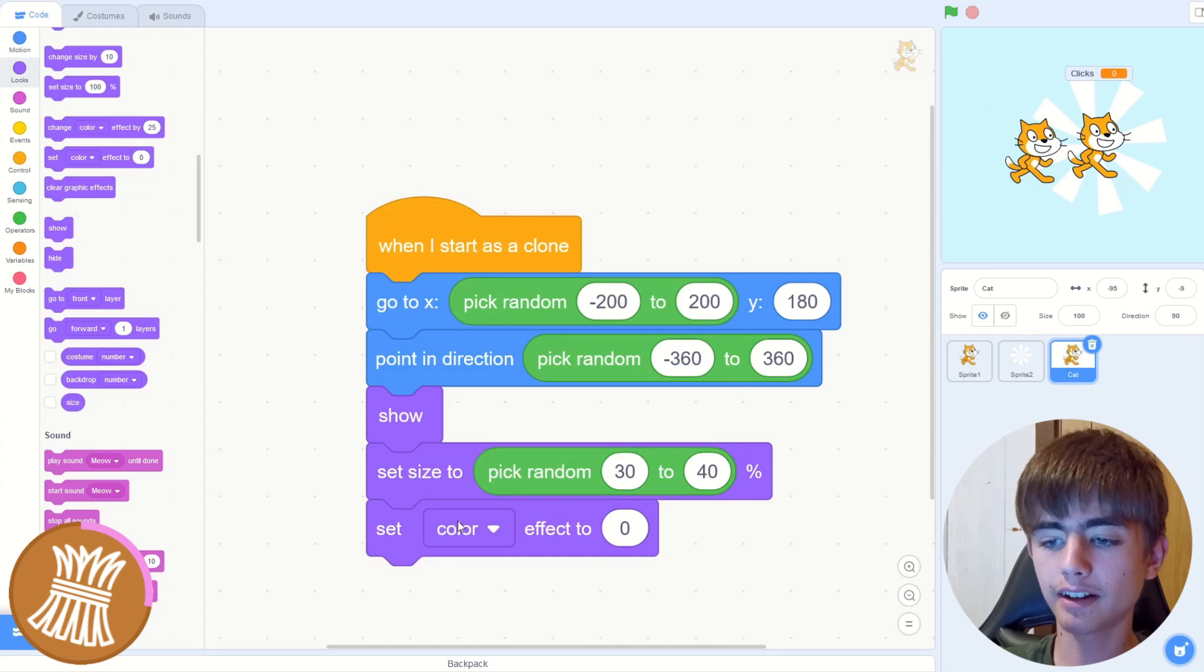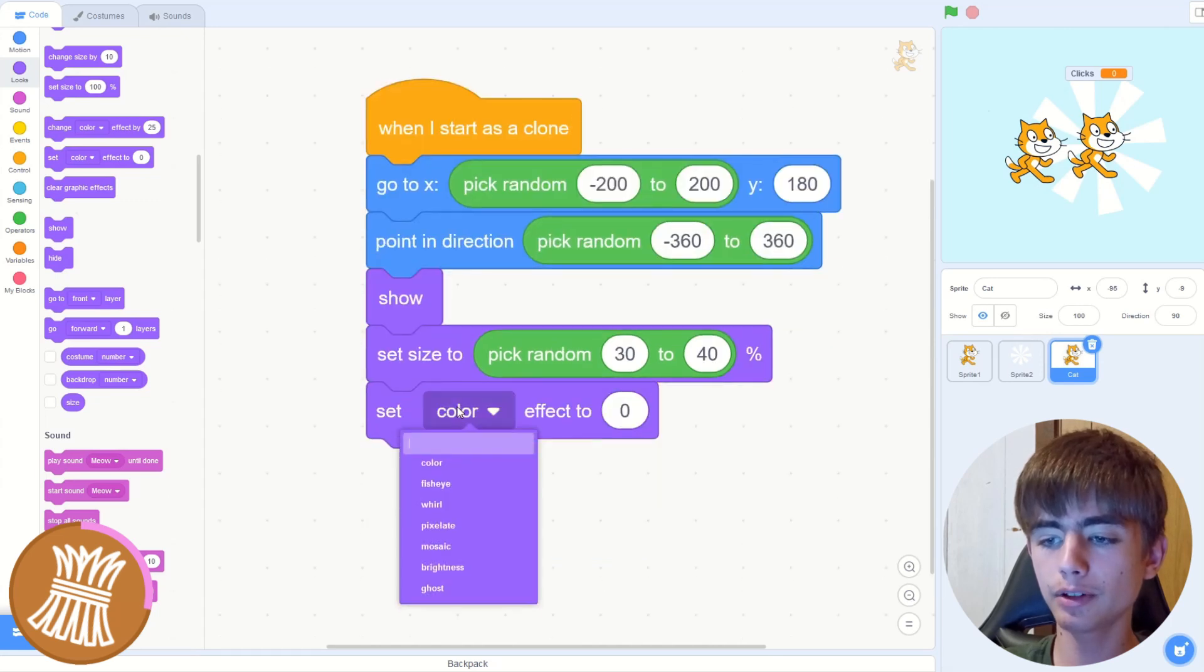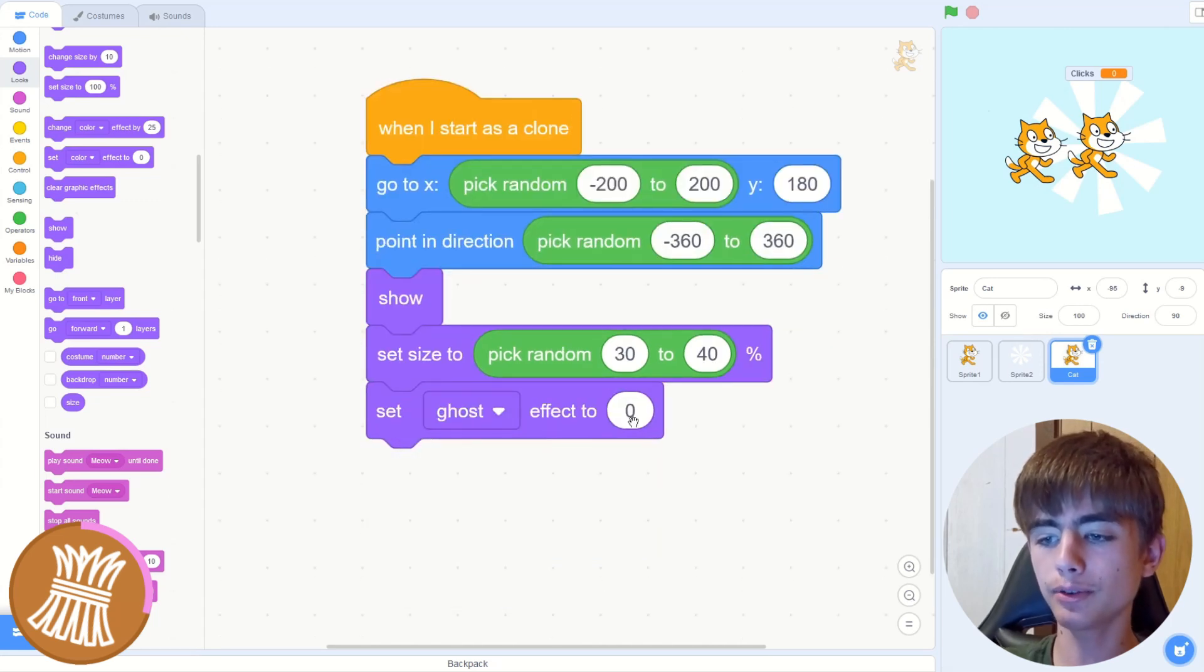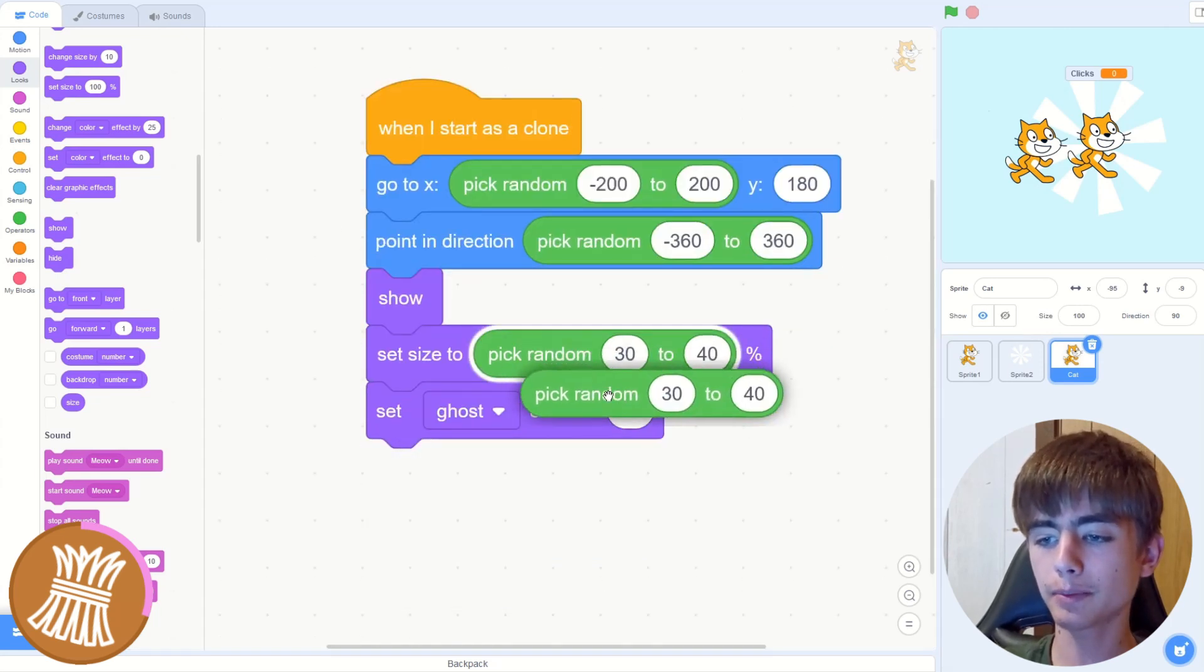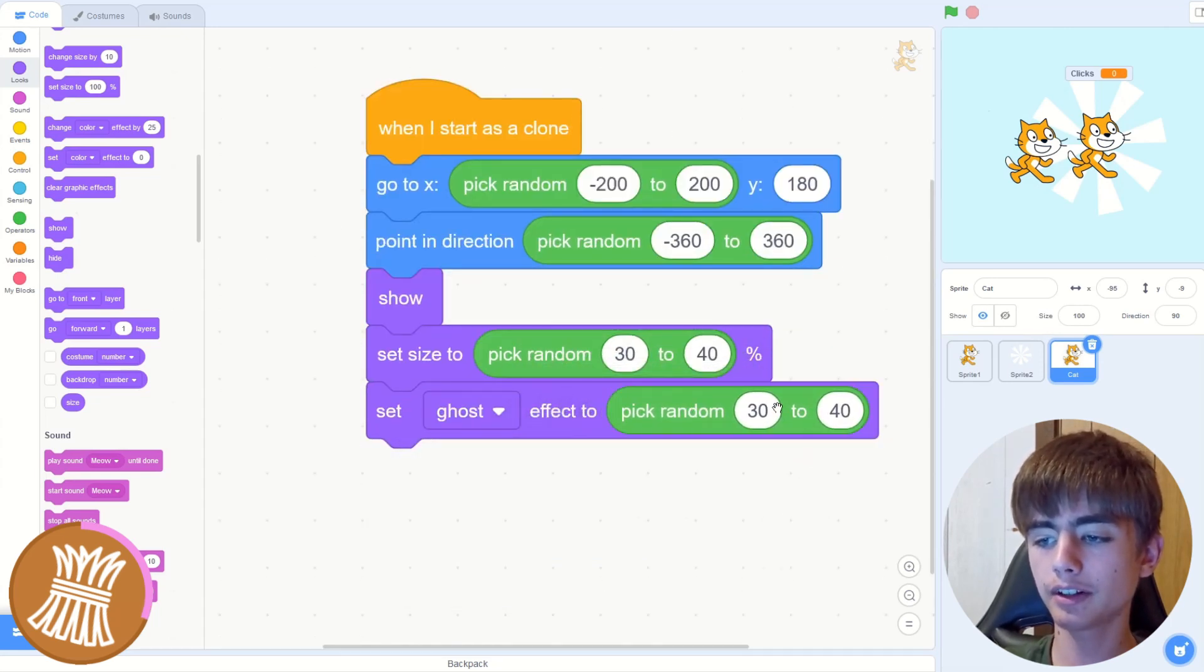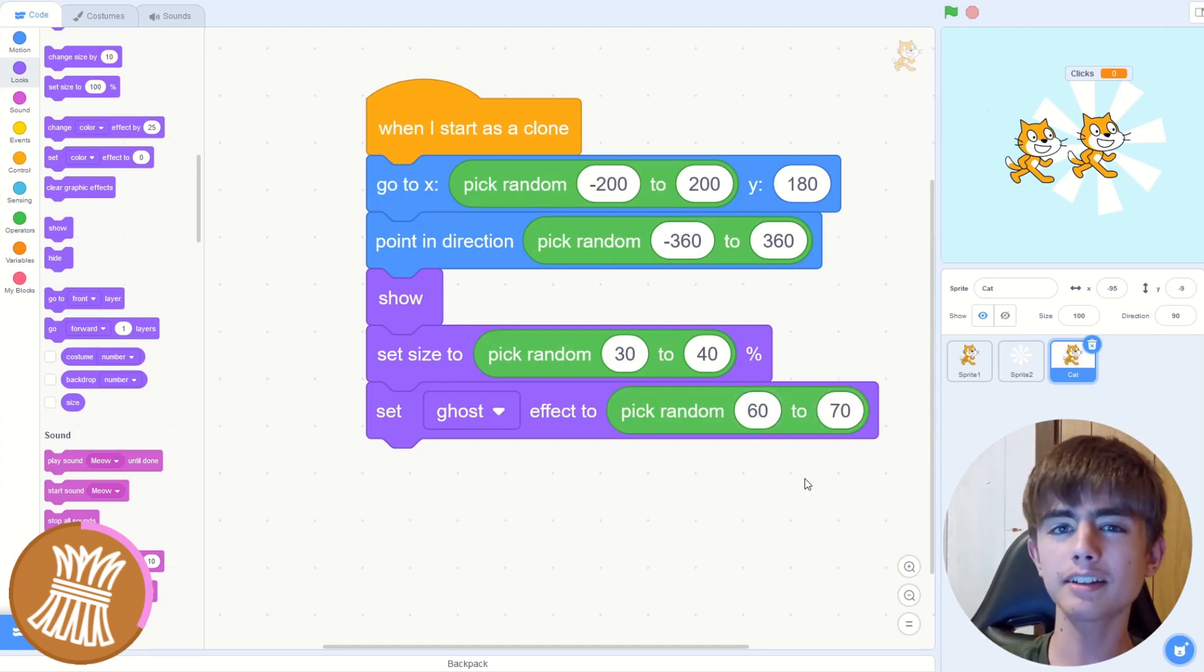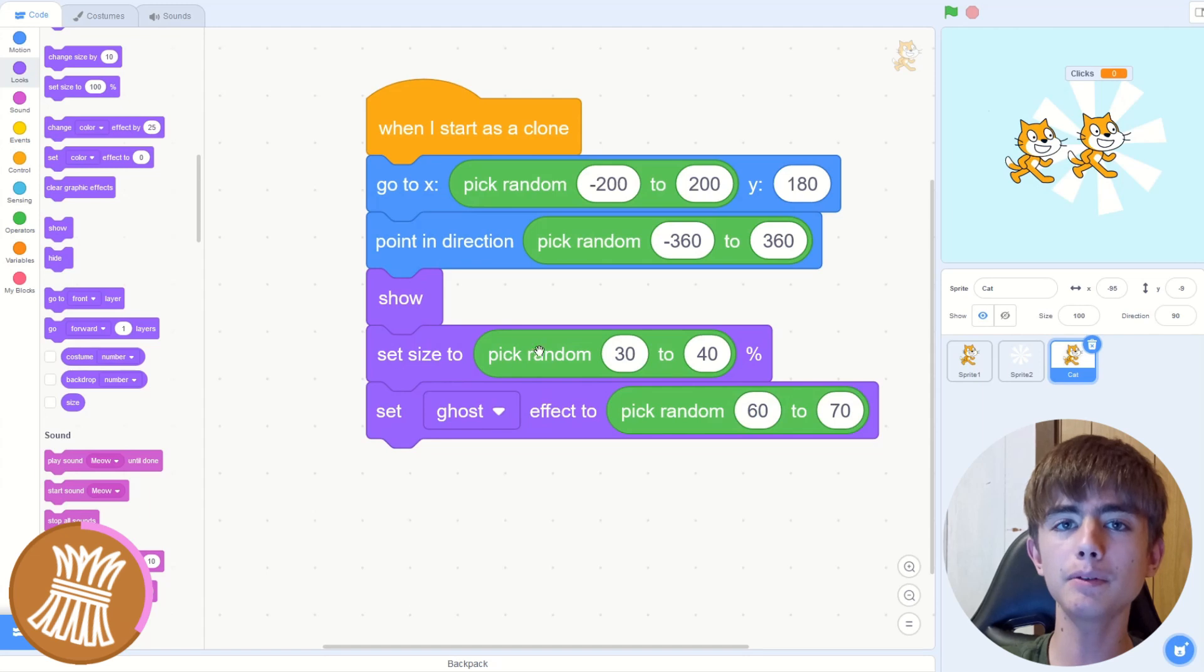So we'll make it smaller, but a random amount of smaller because you want your particles to all be different. Then we can set the color effect to, but then we'll change the color to ghost. Then do another random block. This can be 60 to 70. It doesn't really matter, but the bigger number, the more transparent it will be.